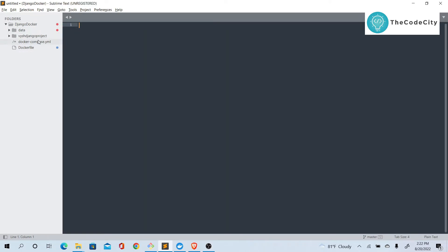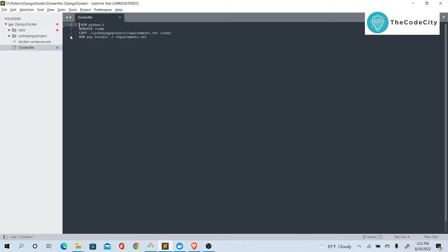Let's look at the Dockerfile. This is a pretty simple one that gives you an idea of how a Django project can be deployed using Docker and Postgres. First of all, we define the base image — we are using a Python 3 image. Then we set our work directory inside the image to /code, so if you log into the running container you'll be inside /code.